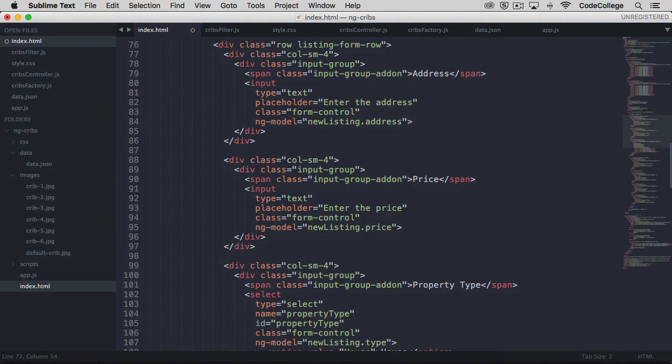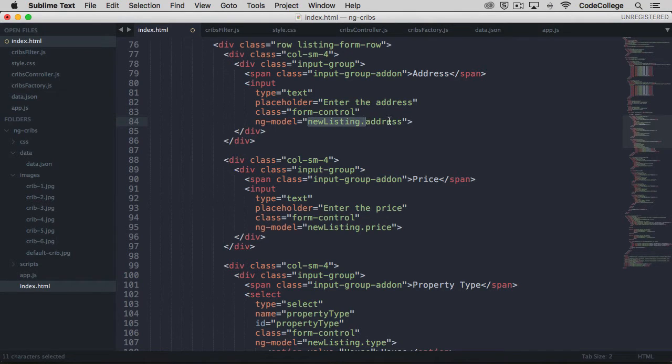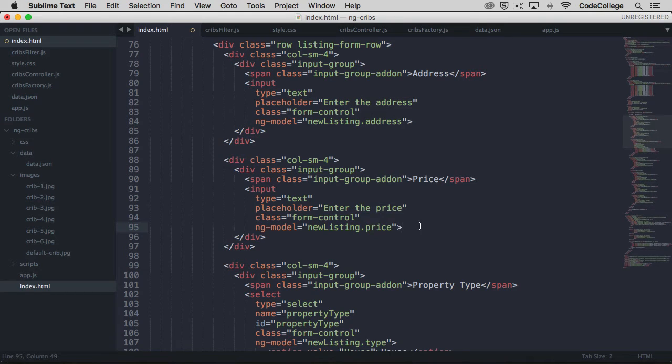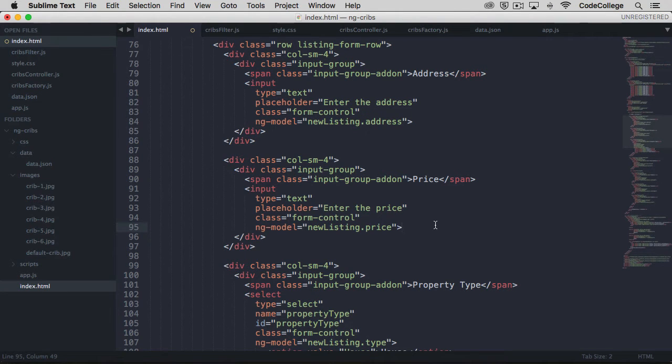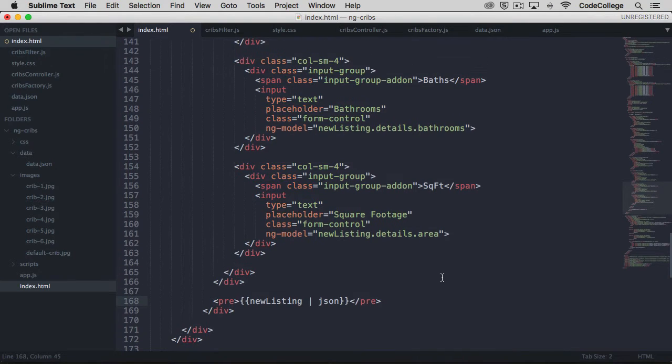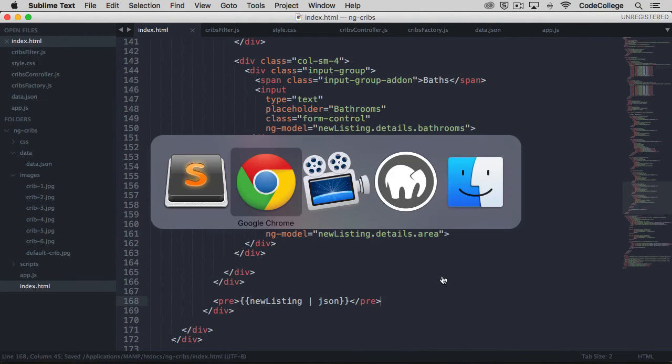So then within our add listing, we've got a number of input elements, and you'll see for each of the input elements that we're using ngModel to set new listing and then some property for that input element. So in this case, this is the new listing address, and here it's new listing price, and so on. The other items here are just standard for input elements, and we're using Bootstrap to put some styling on them as well. Finally down at the bottom, we are putting the new listing property onto the screen, and we're using the JSON filter to format it.